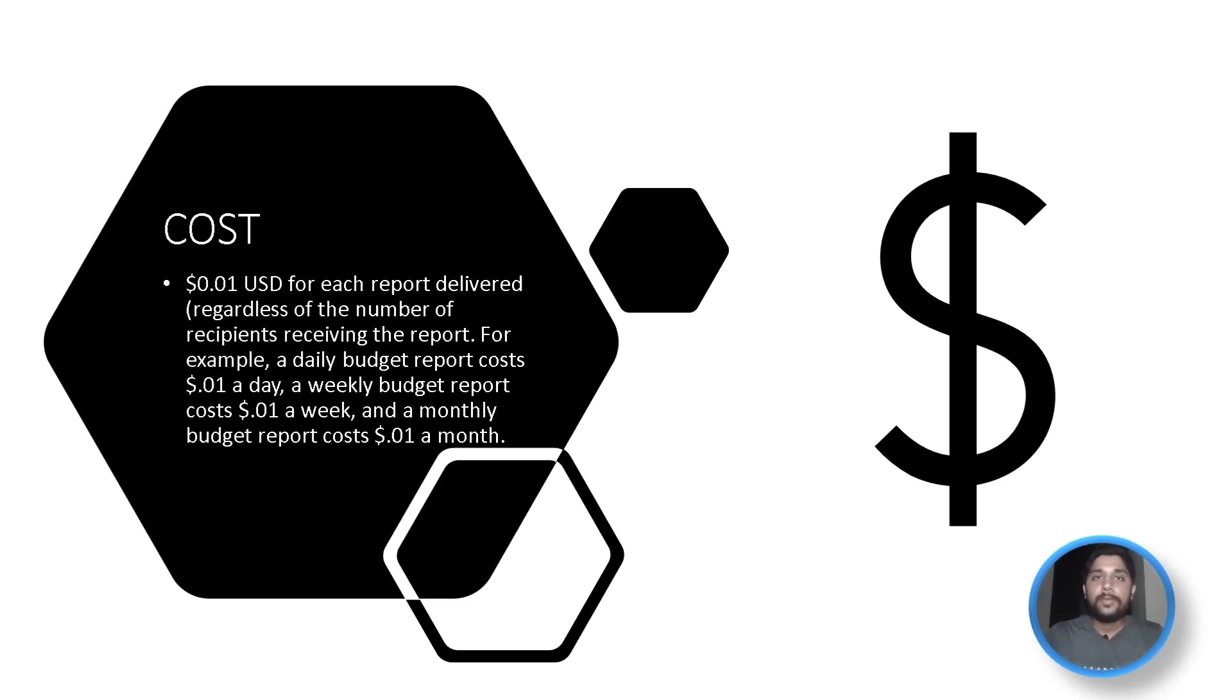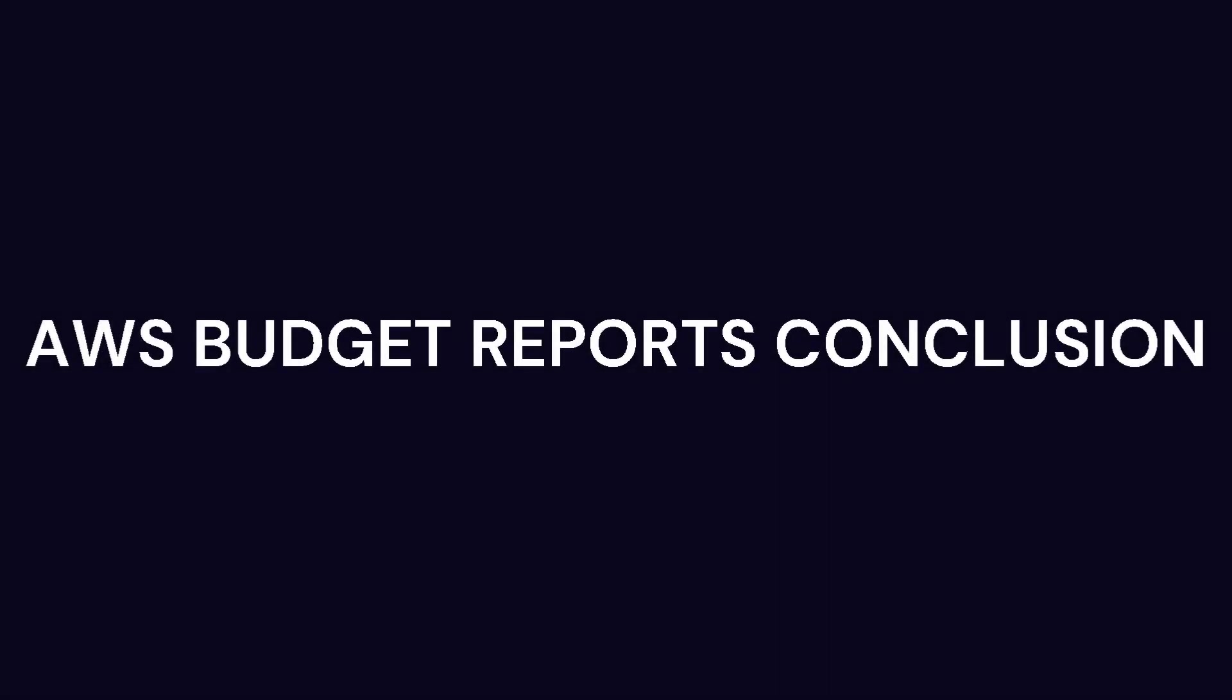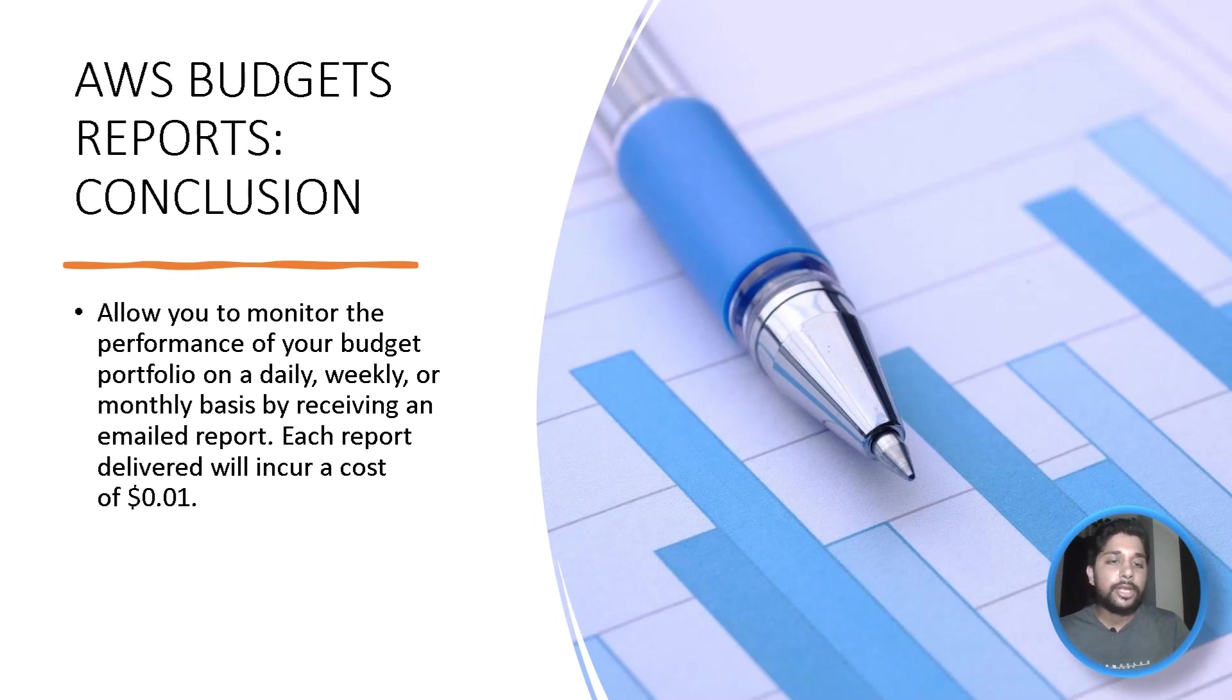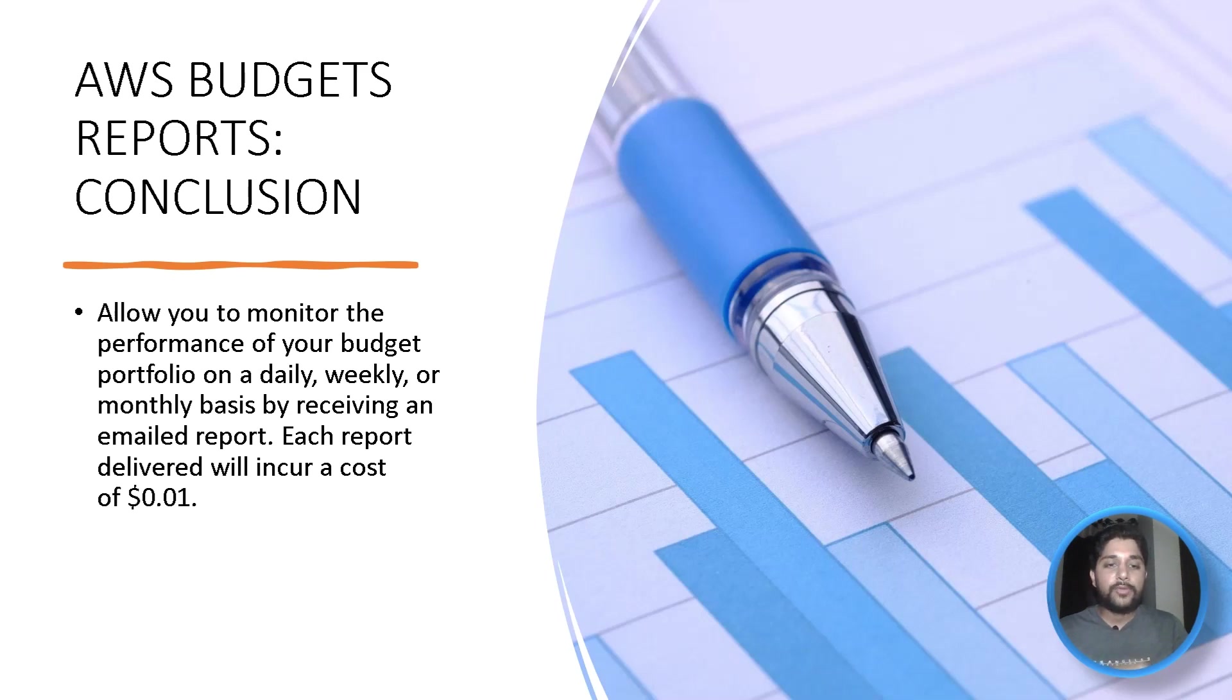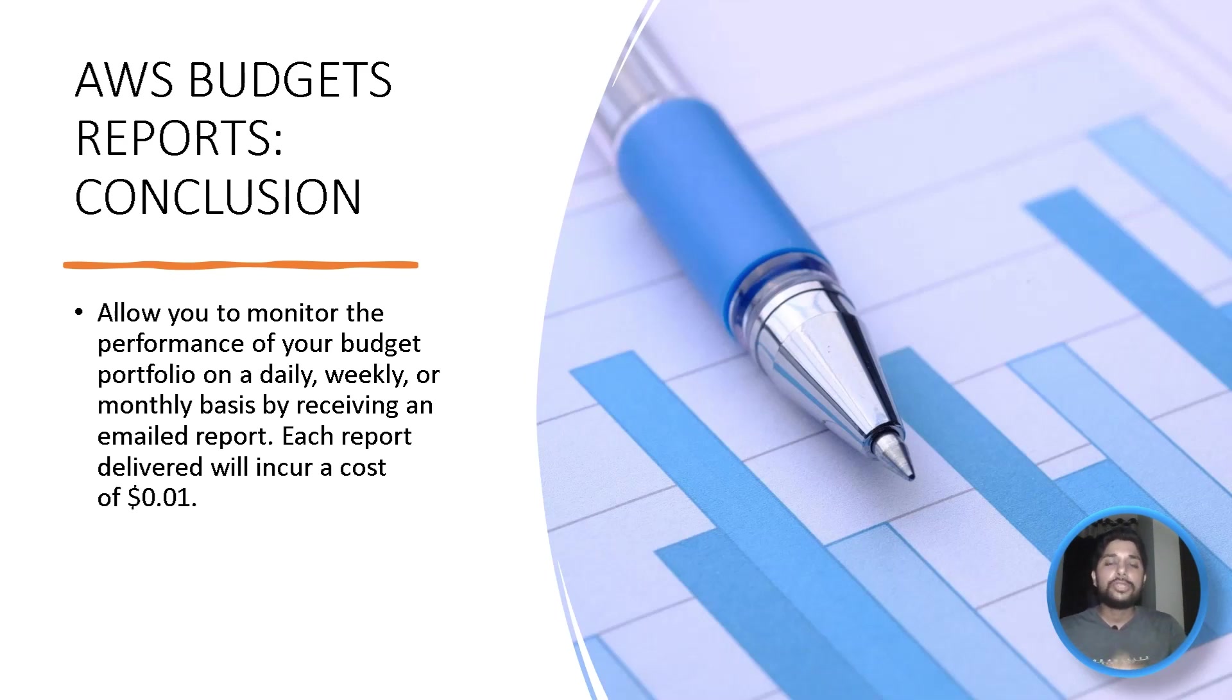So, it will be $0.01 US dollars for every single report delivered, no matter what is the time interval, what is the email recipients you choose. So, whatever we have learnt now, we can conclude that in a summary that AWS budget reports allow you to monitor the performance of your budget portfolio based on the time interval which you have selected, that is daily, weekly, or monthly basis by receiving an email detailed report and each report which is delivered to you will cost you $0.01 US dollars.